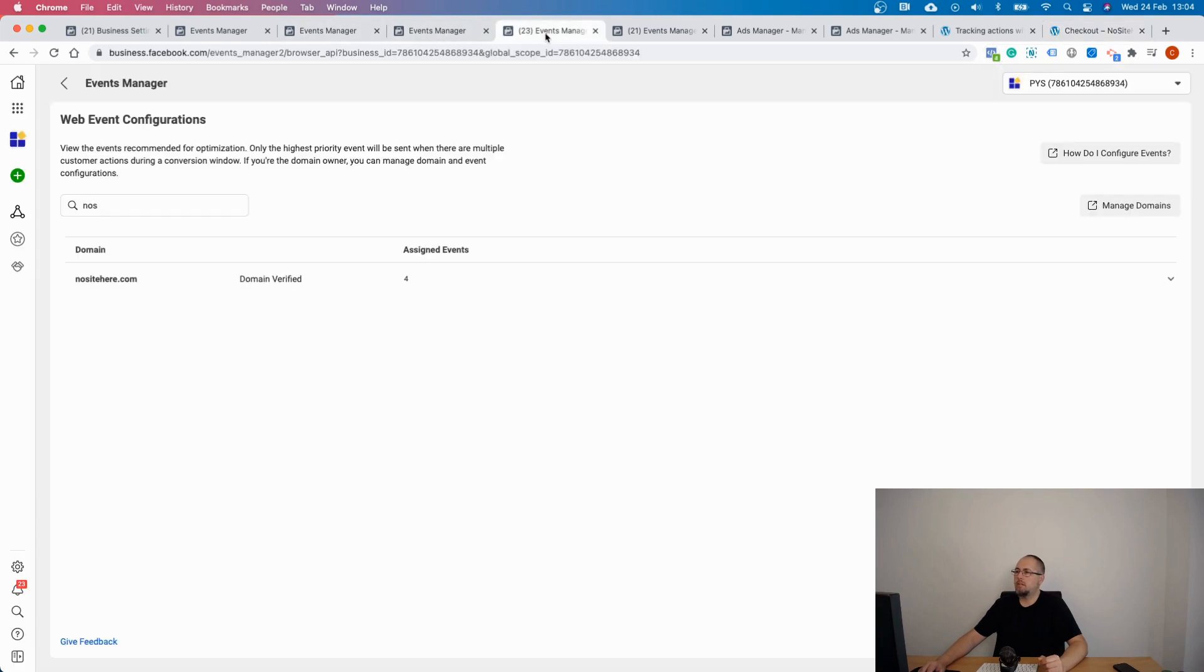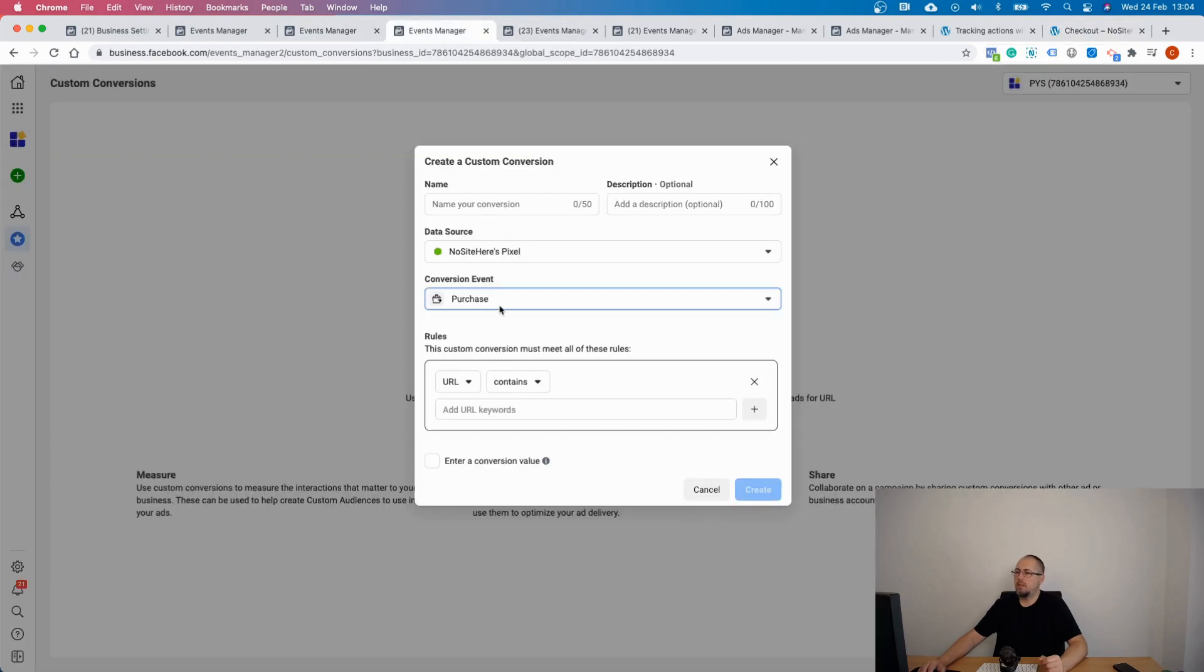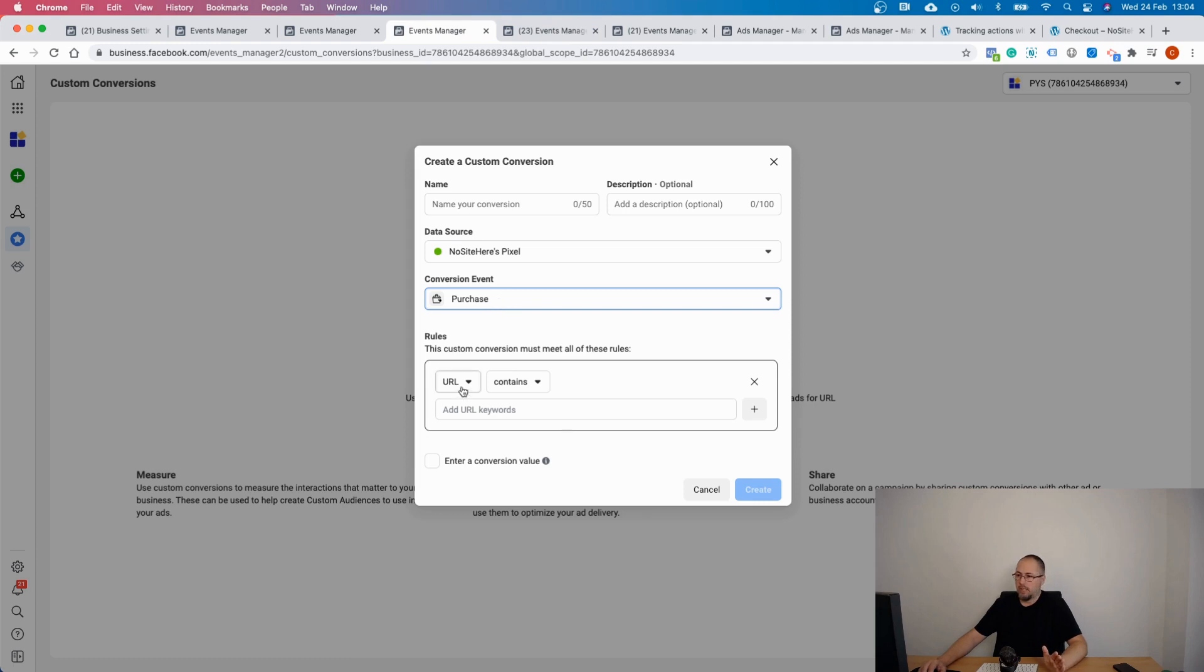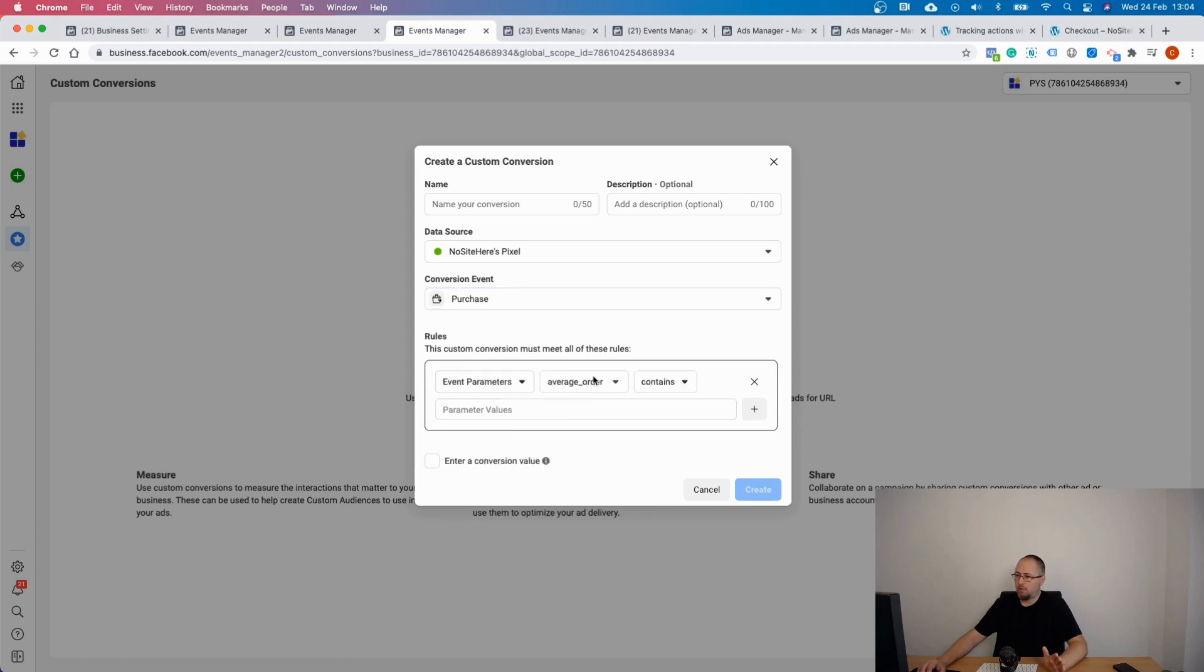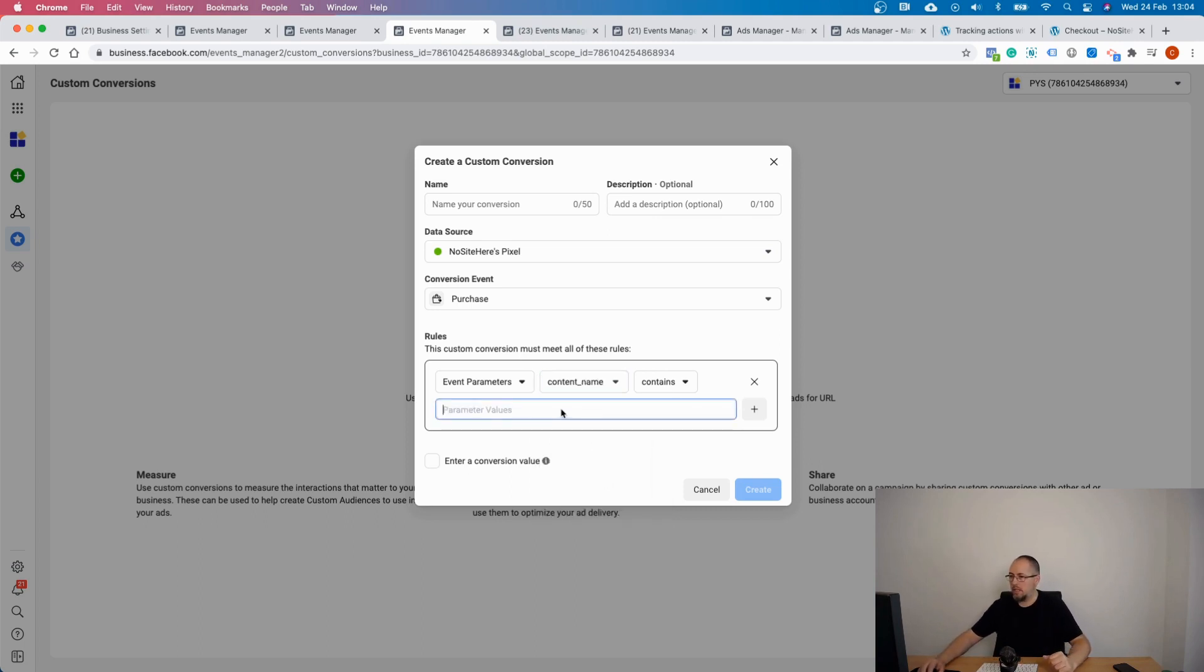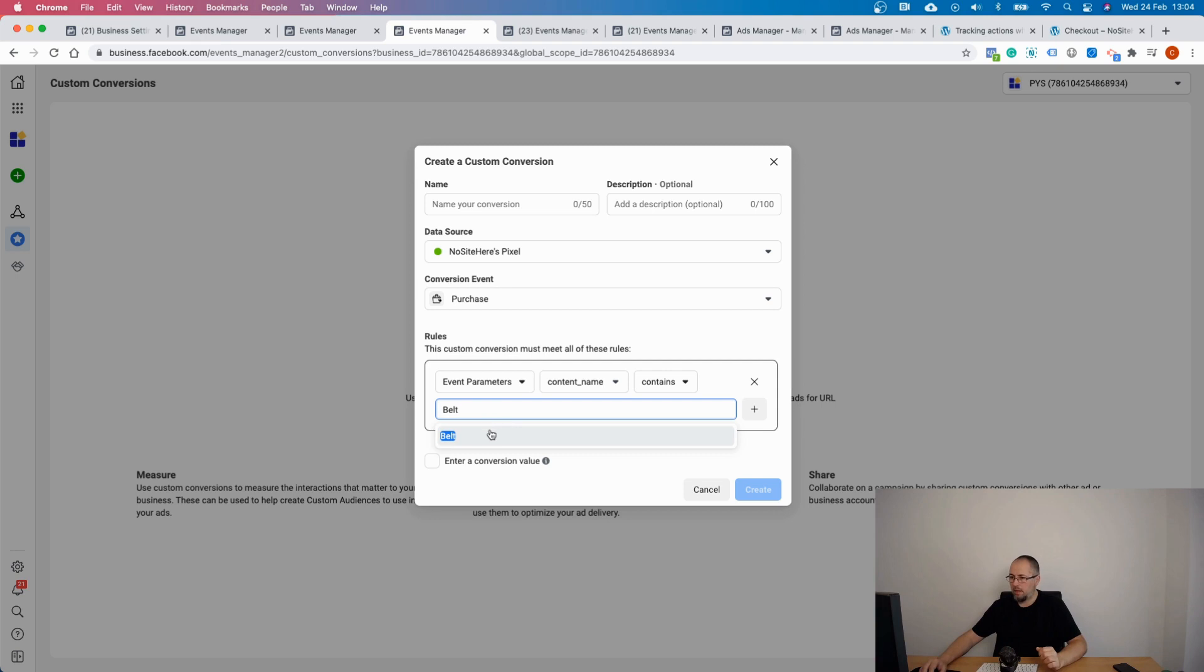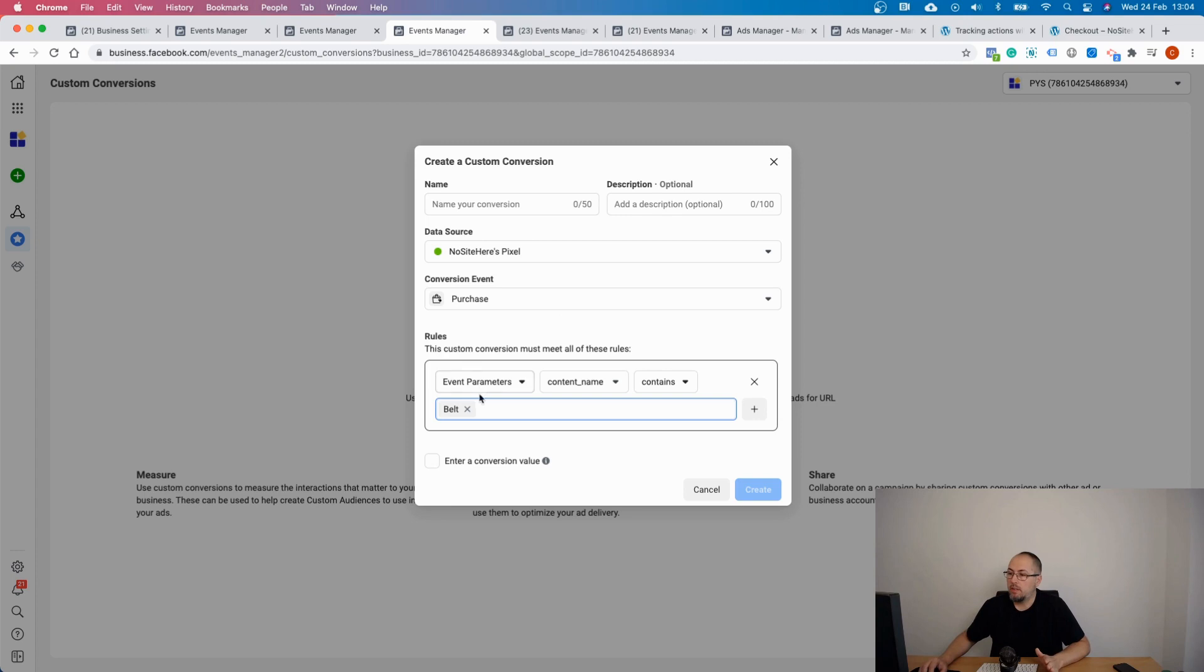Where is my custom conversion? Here it is. I select purchase the event, and then I go and select event parameters with content name contains belt. Okay, with these conditions, only a purchase for a product containing belt will fire a custom conversion. All the others will be ignored by the specific custom conversion.